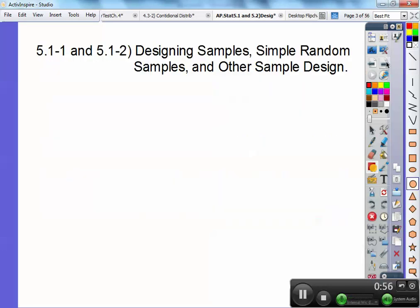This is section 5.1-1 and 1-2, Designing Samples: Simple Random Samples and Other Sample Designs. Sorry for the length of this — I'll go kind of fast to make this video shorter. Here are some definitions.